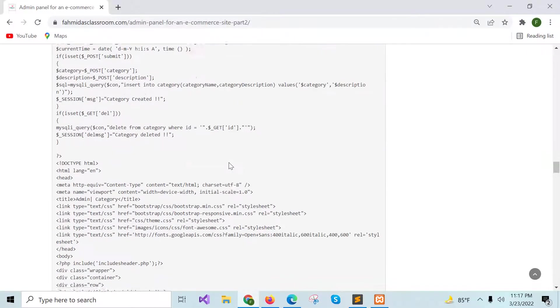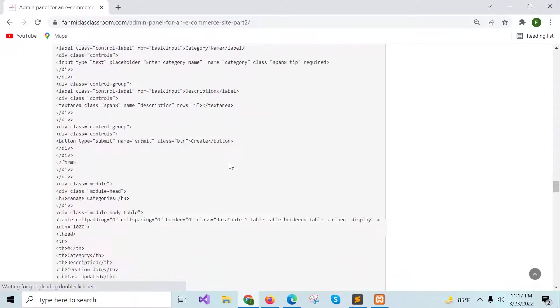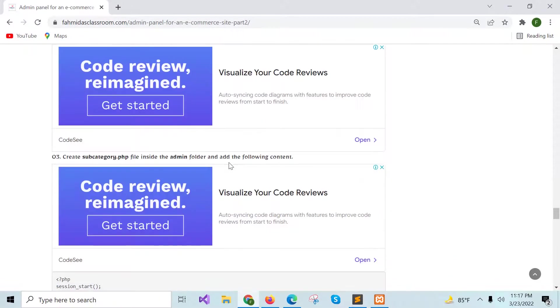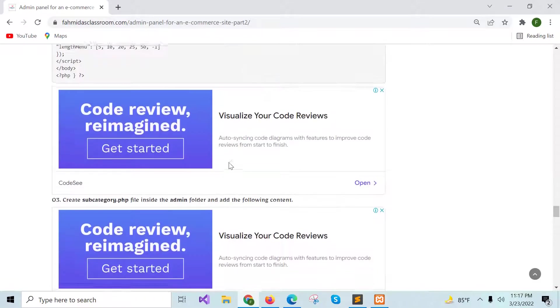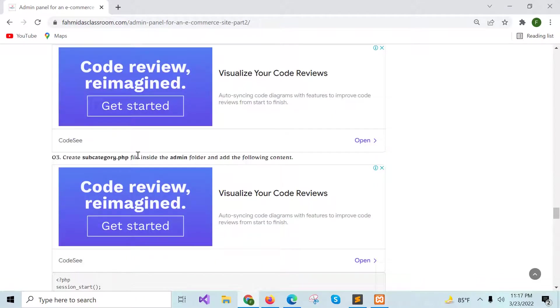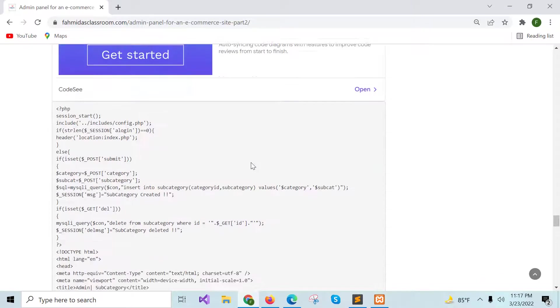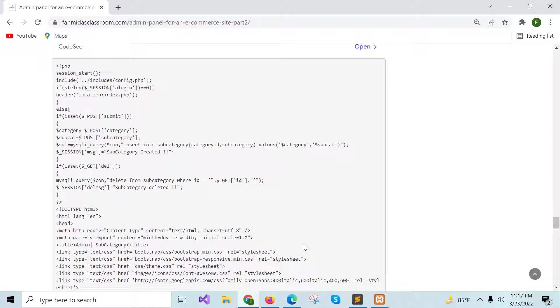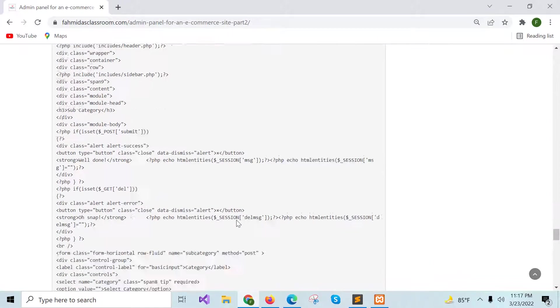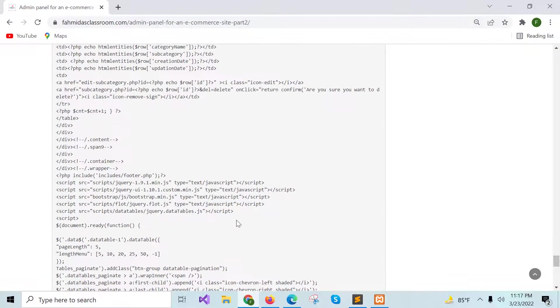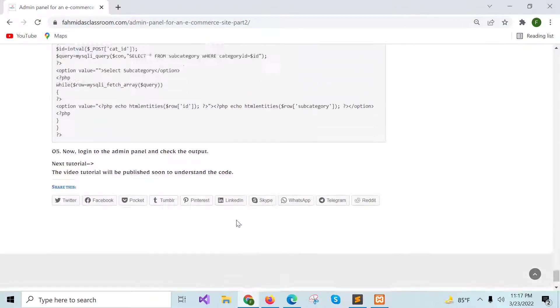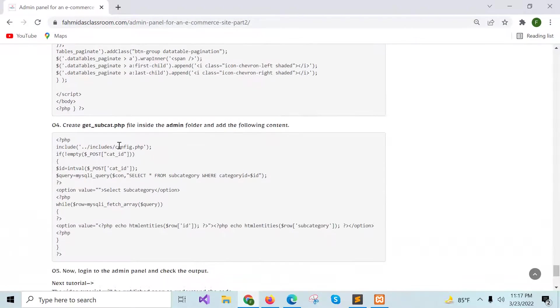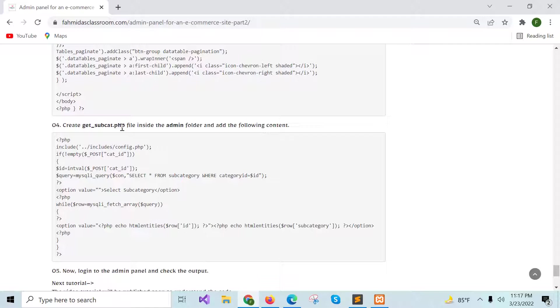In a similar way, subcategory.php file is created and it will show all existing categories and you can add a new category. The last one is GetSubcategory.php file and this file is used to retrieve the subcategory in a specific category.